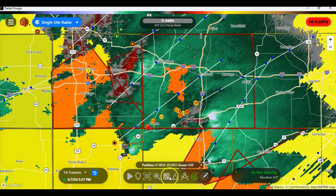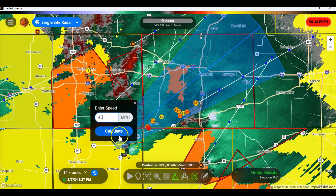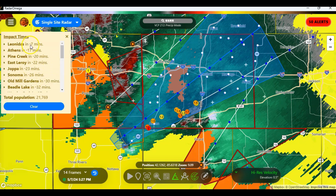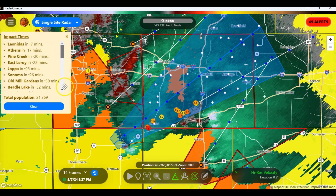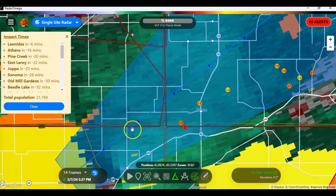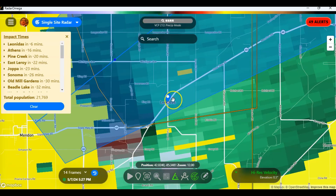The storm is moving at 43 miles an hour. I can take the estimation tool, stretch it from here right up to here, put in 43 miles per hour, and calculate it — it will show me when the storm should be in different locations. So in seven minutes it will be in Leonidas. If you scroll in you can find Leonidas, or search for Leonidas, Michigan, and it will show you where that is. There's the line that we drew.